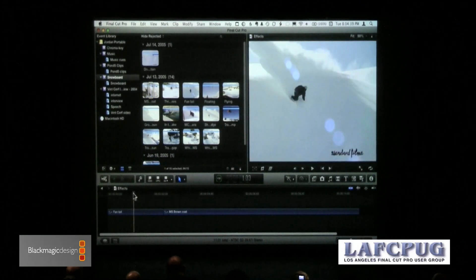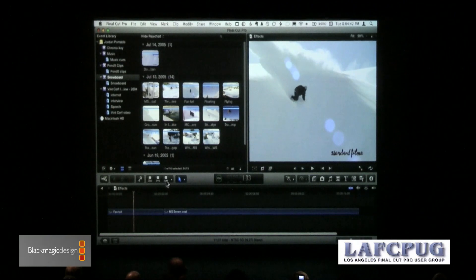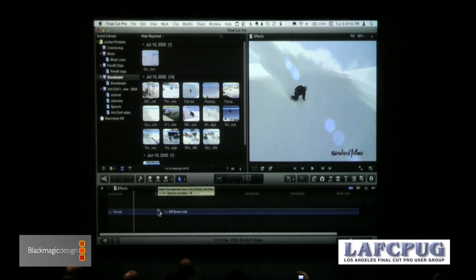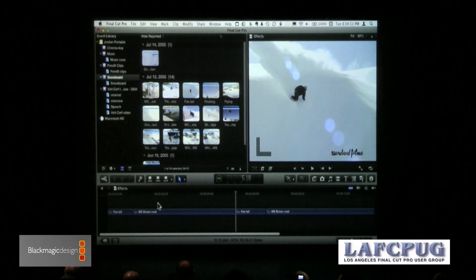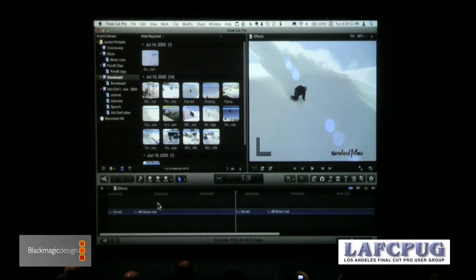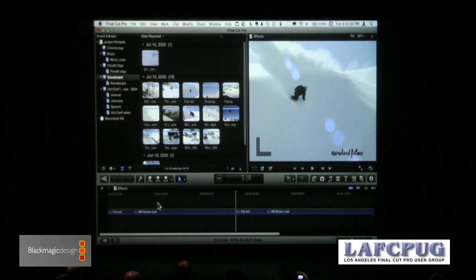Put the playhead in the middle of the clip. This second button does an append edit. This is the insert edit button — keyboard shortcut is the letter W. The letter W breaks the timeline, forcing everything down, doing an insert edit the way F9 always did, except instead of F9 — because we don't have access to the function keys anymore — they moved it to the letter W. Same function, works at the playhead.